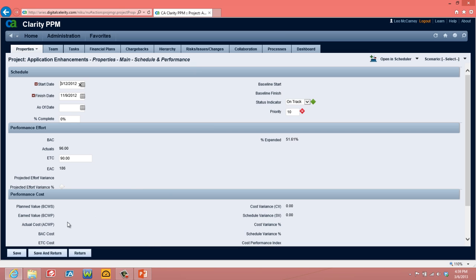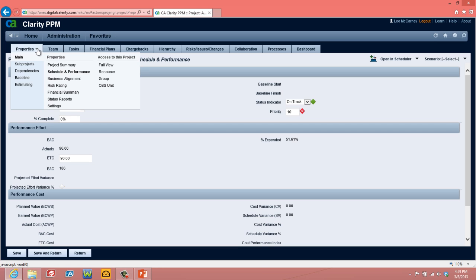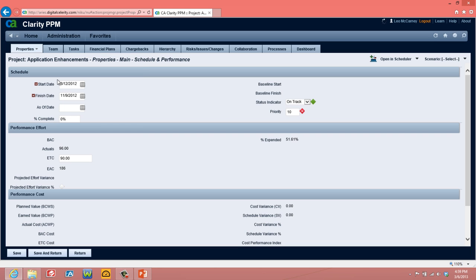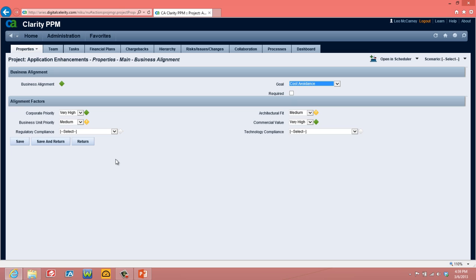Performance cost also has earned value information in it. Many places are not using earned value; some few places are. The business alignment page shows us where we line up with our business — whether it's a high priority, a business unit priority, regulatory or compliance, the architectural fit with the current architecture, the commercial value, and the technology compliance.